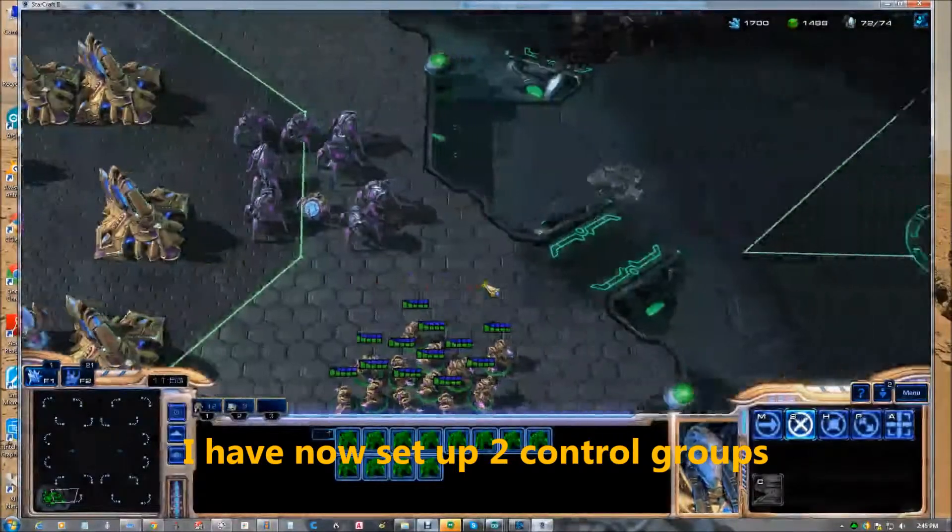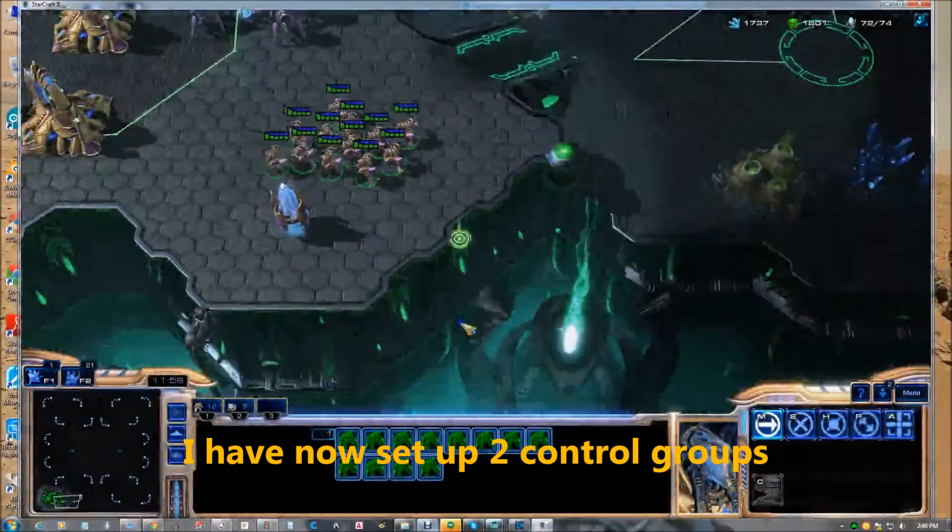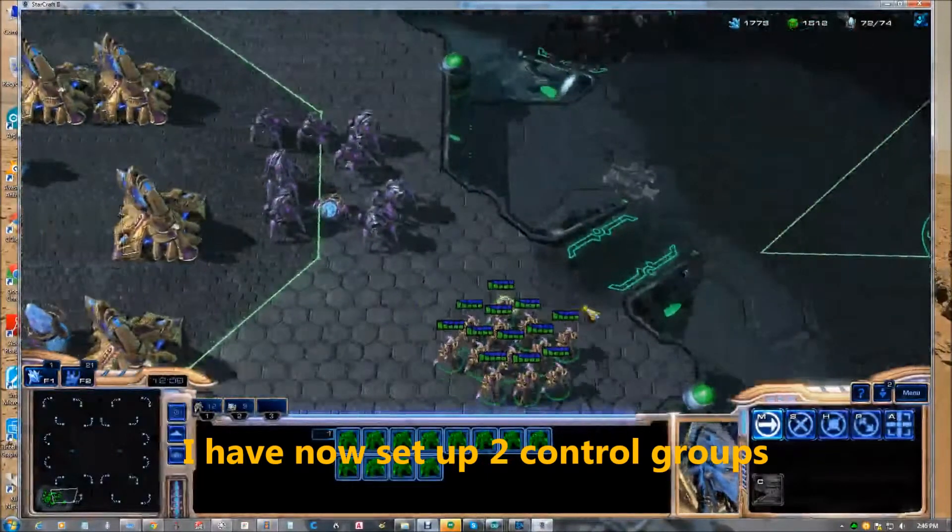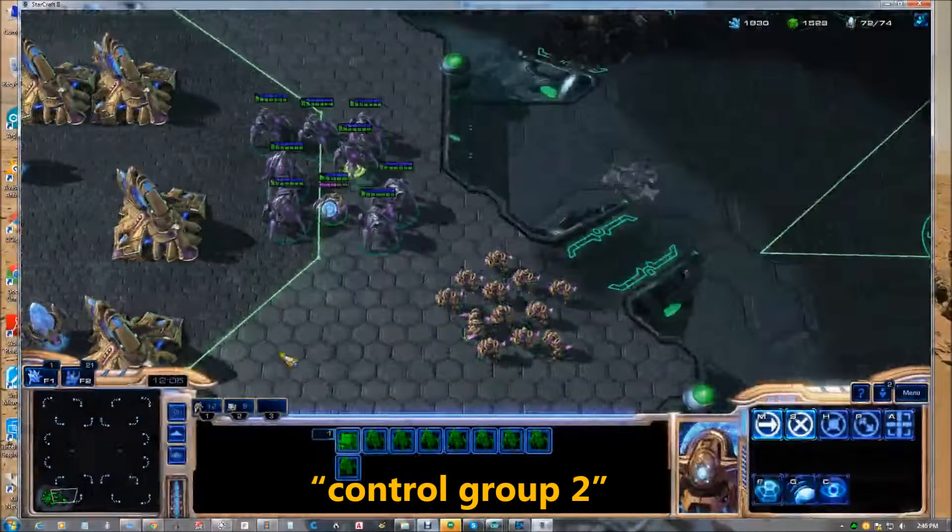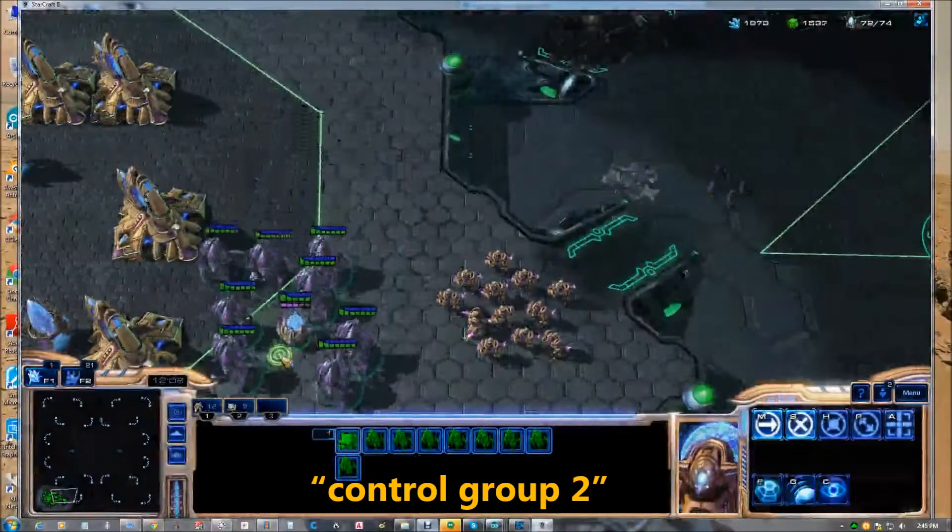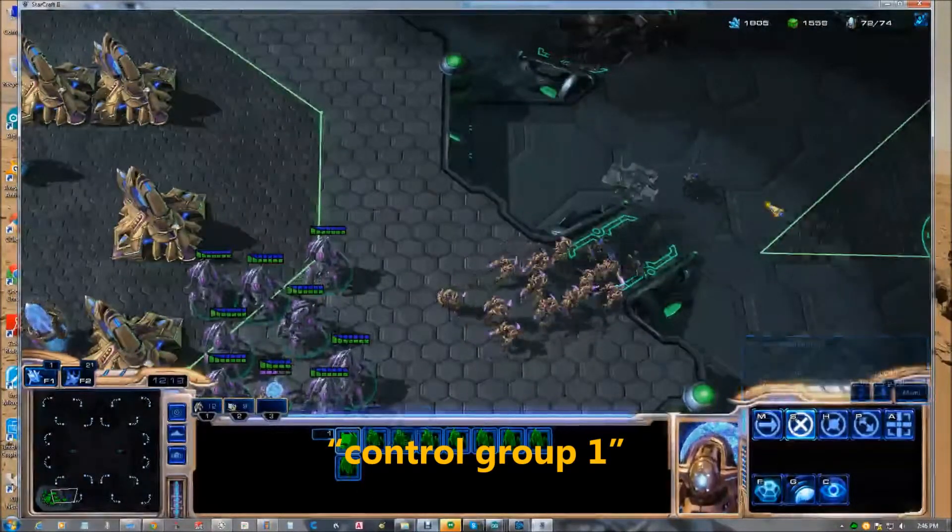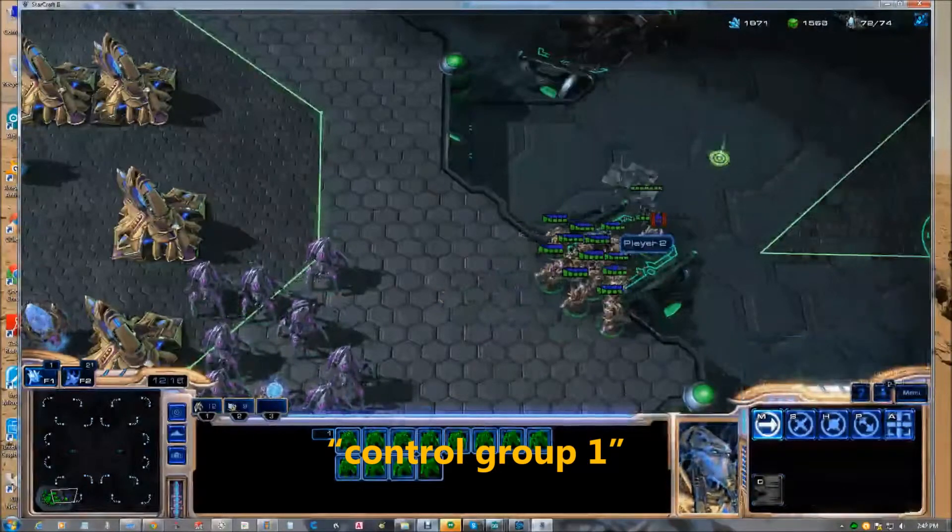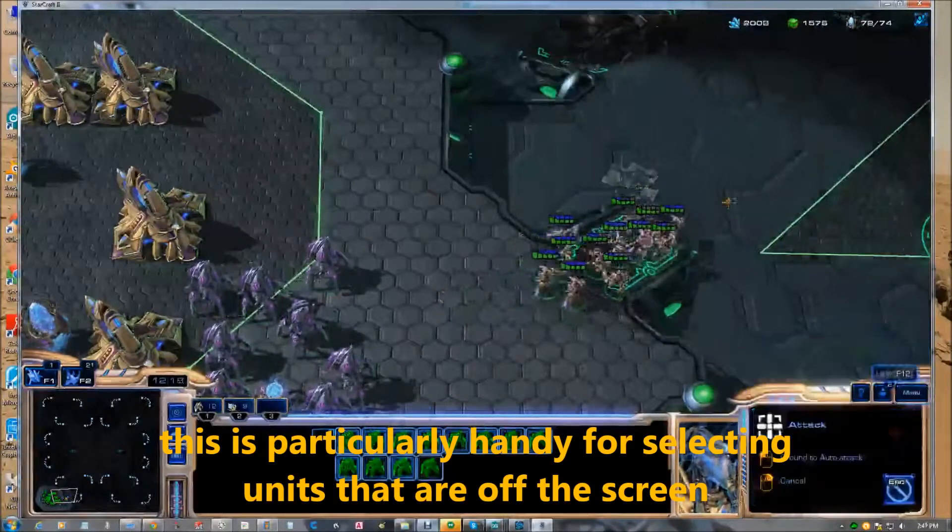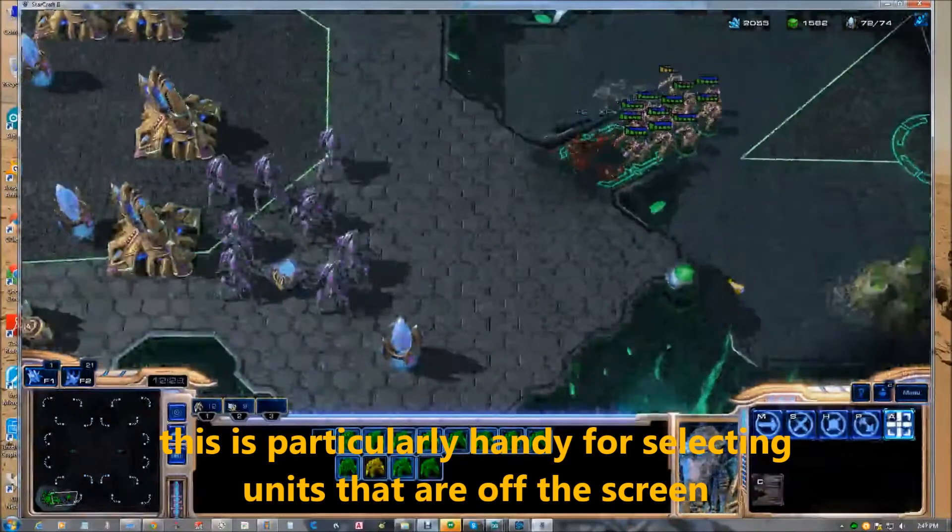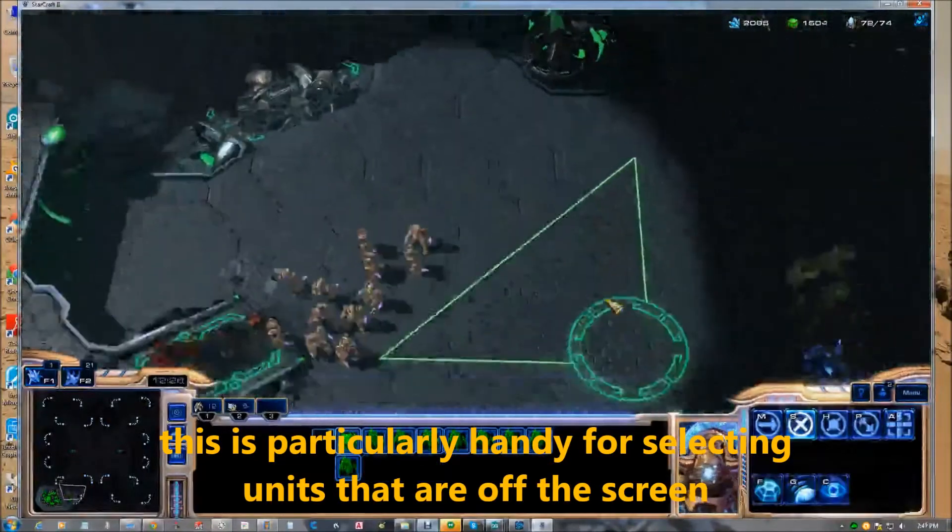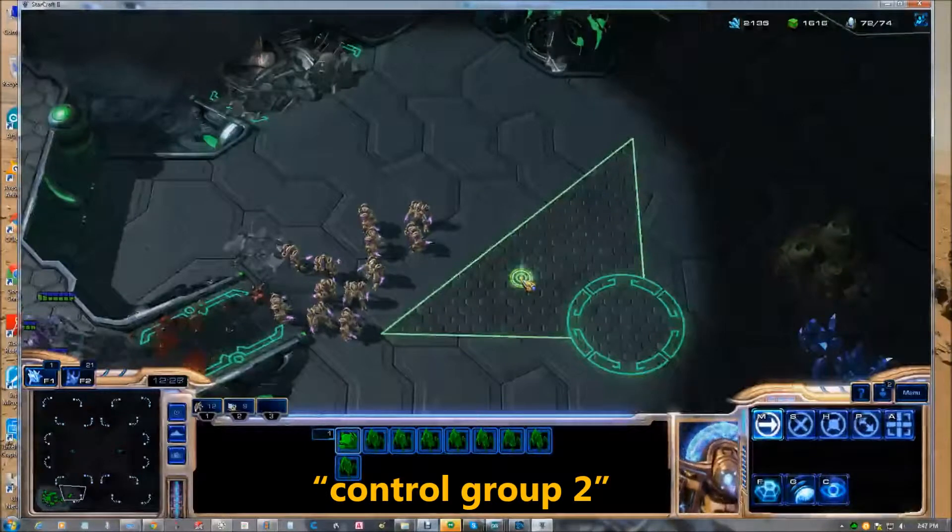I have now set up two control groups. Control group two. Control group one. Control group two.